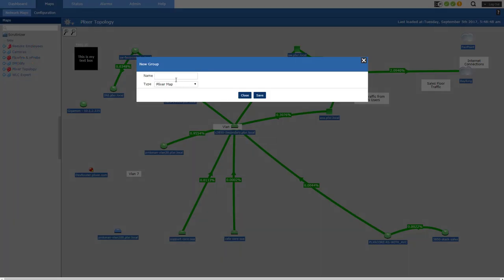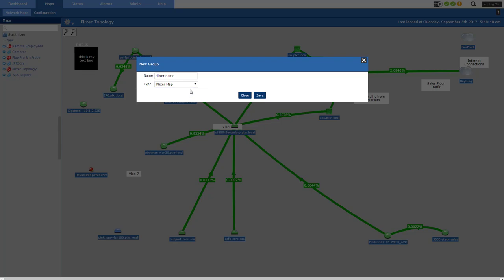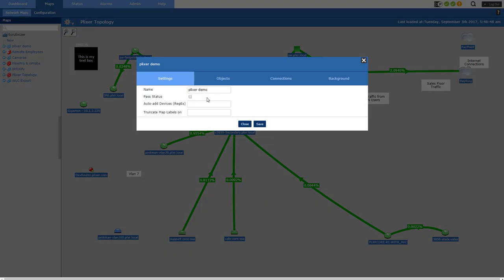I'm going to call my map Plixer Demo and create a Plixer map. Google map will be subject of another video. So I'm going to save that. And do I want to pass status? All that means is if I have submaps that if something goes red or yellow in that submap, the status will be passed up and the status of this map over here on the left will turn yellow or red based on something in the submap. So I'm not going to take advantage of that right now.